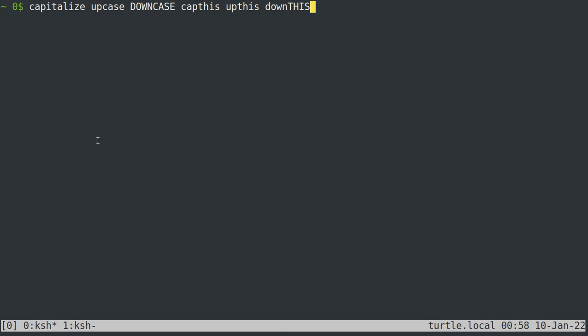All right, welcome back. I wanted to first talk about a couple keyboard shortcuts that I forgot to mention in the last video. The first is that Meta C will capitalize whatever word you're on. So if I type Meta C right here, that just capitalizes that word. To capitalize the entire word, you can do Meta U, and to make the entire word lowercase, you can type Meta L. You can do this in the middle of a word, too.